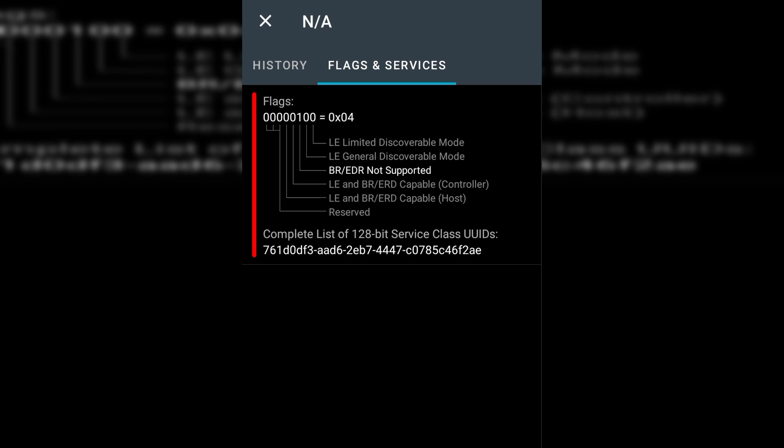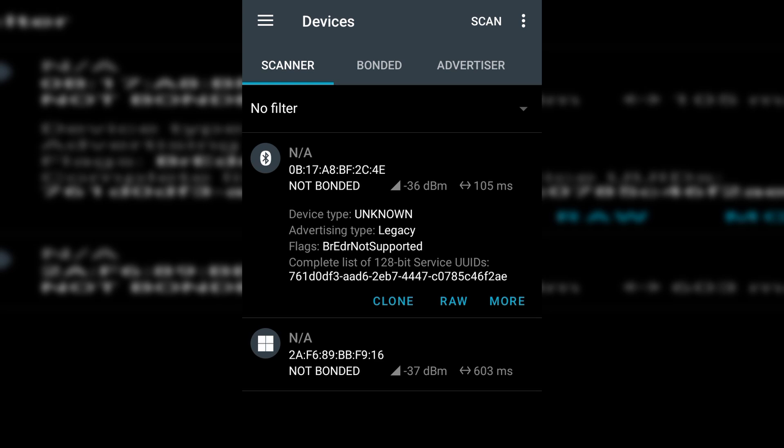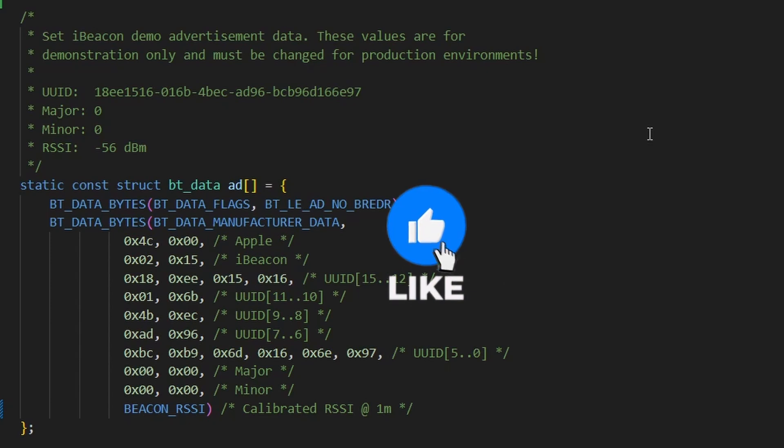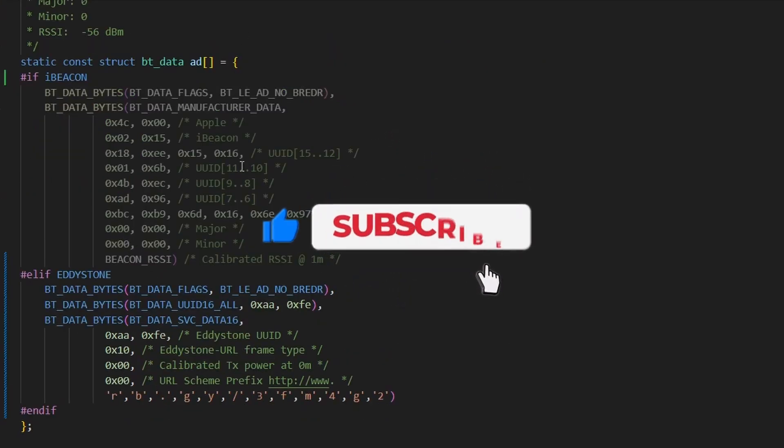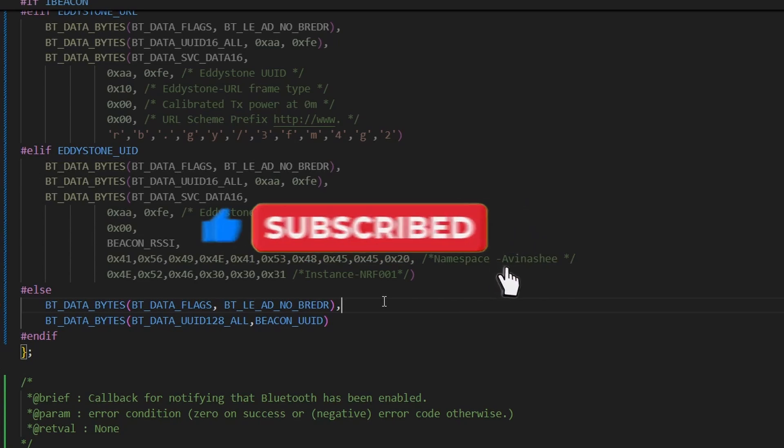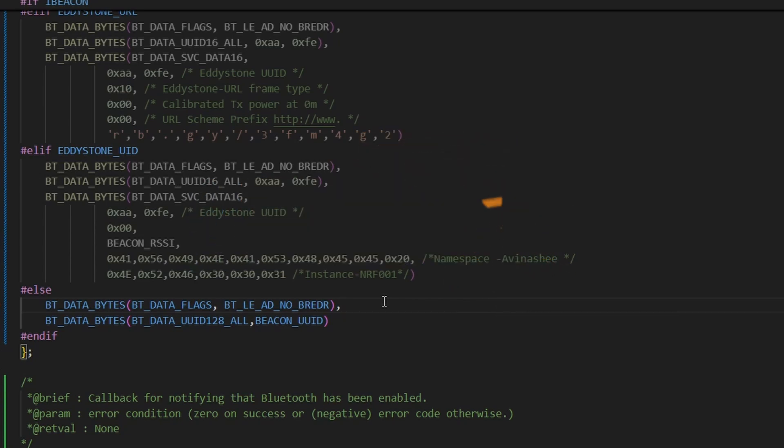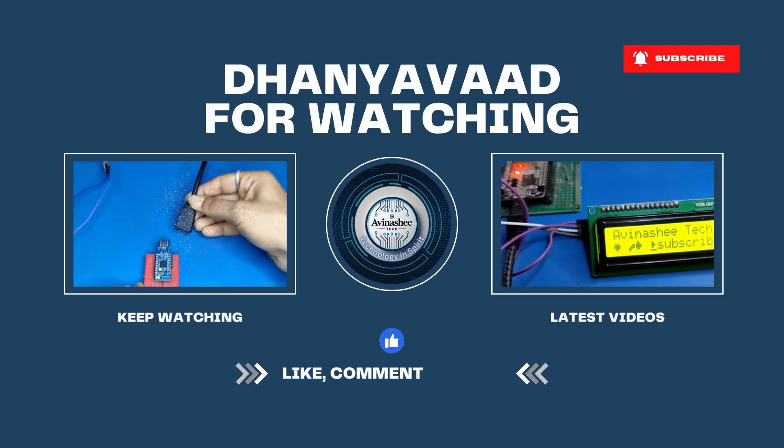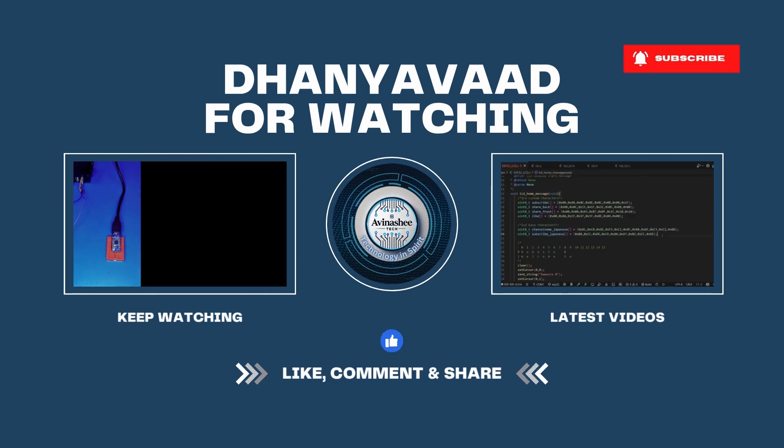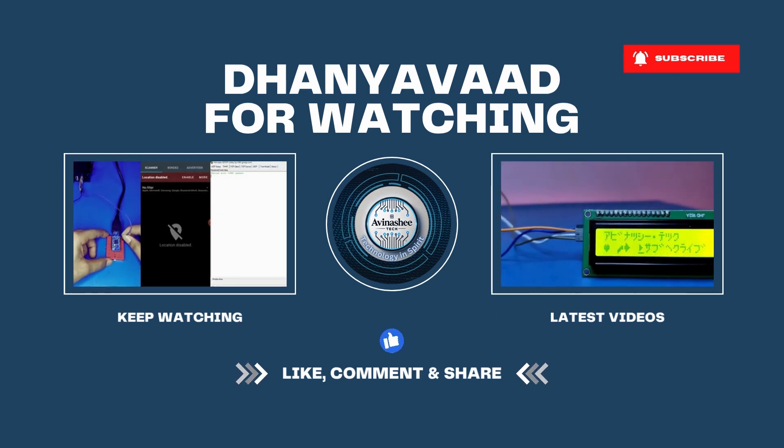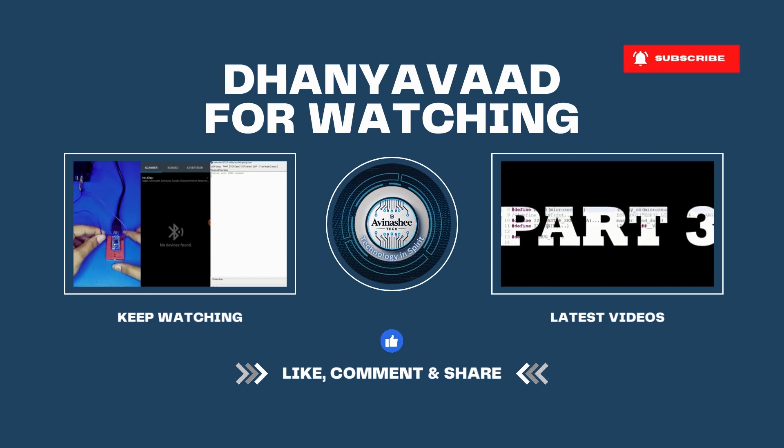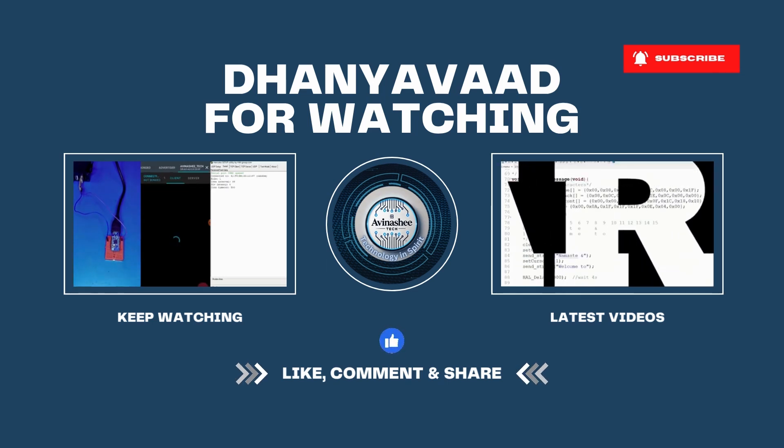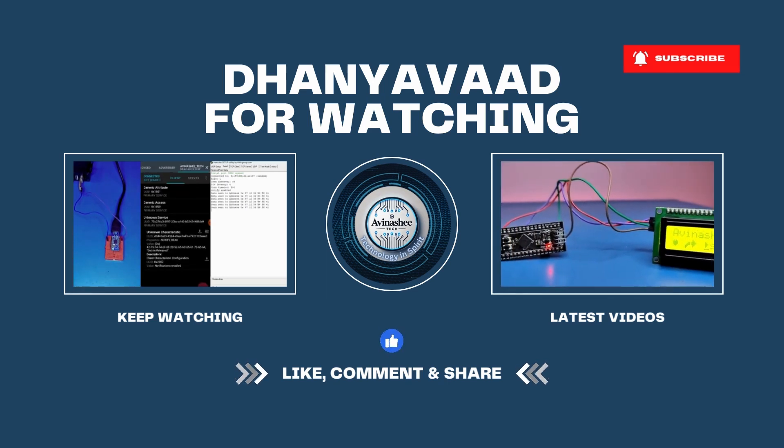And that wraps up our deep dive into broadcasting with custom BLE Beacons. We explored everything from standard formats like iBeacon and Eddystone to building our own lightweight advertising packets. If you found this helpful, make sure to give it a thumbs up and subscribe to the channel for more hands-on embedded tutorials. This is Avinaishi Tech, signing off. Until next time, keep building, keep experimenting, and stay curious.